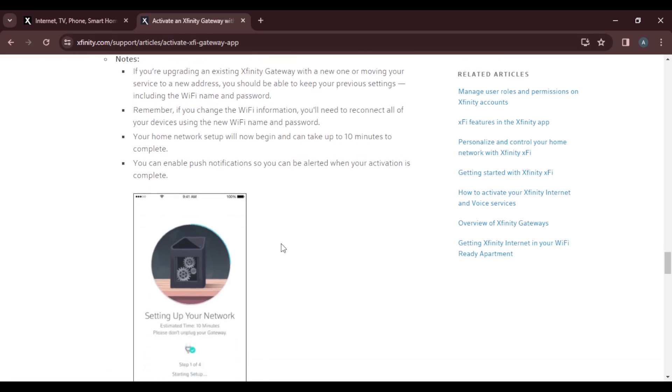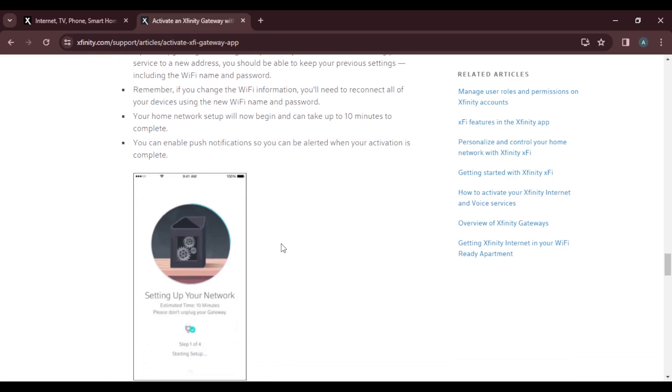Remember, if you change the Wi-Fi information, you need to reconnect all of your devices using the new Wi-Fi name and password.